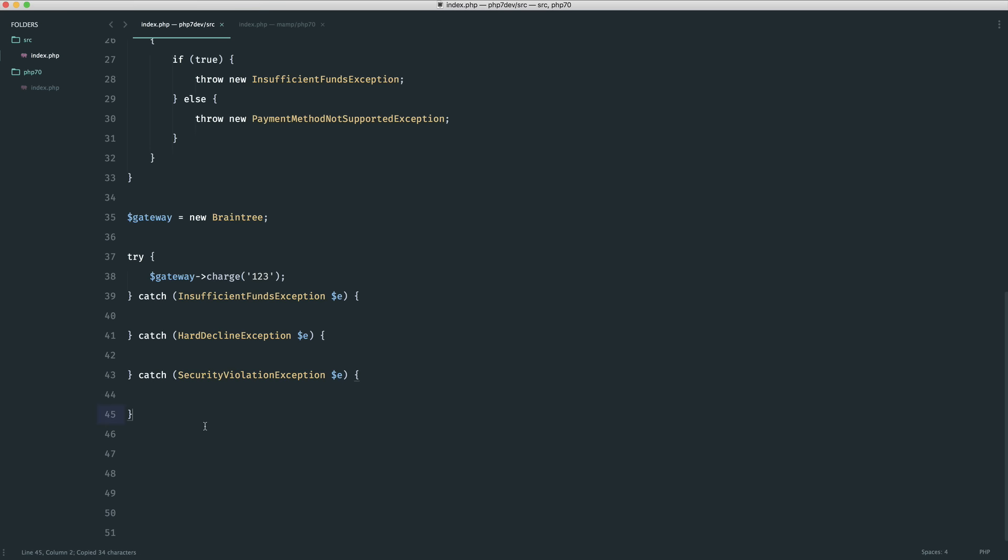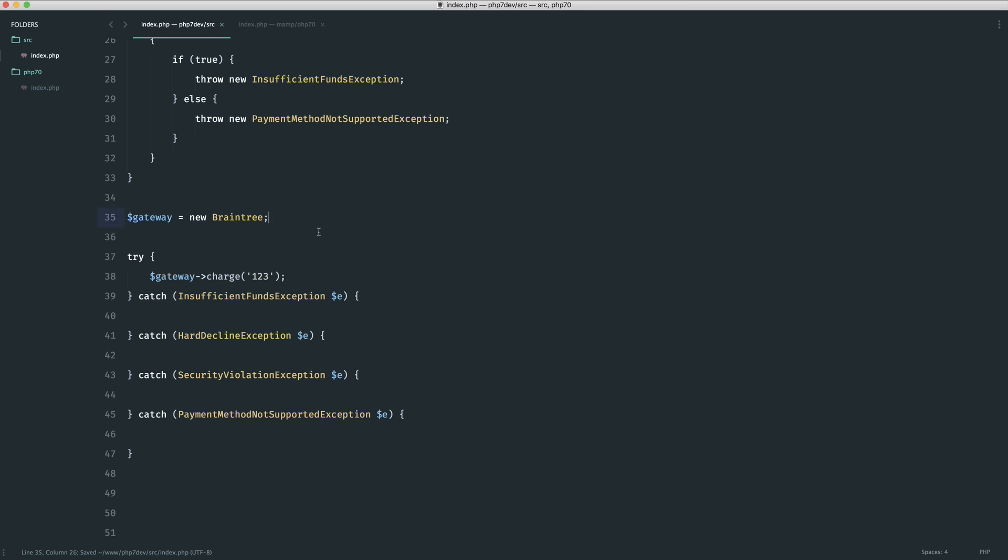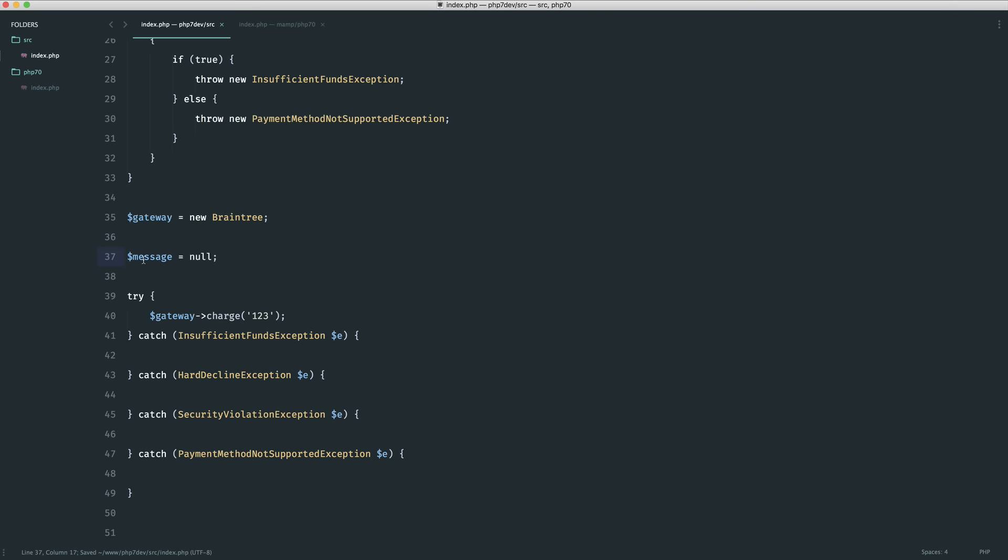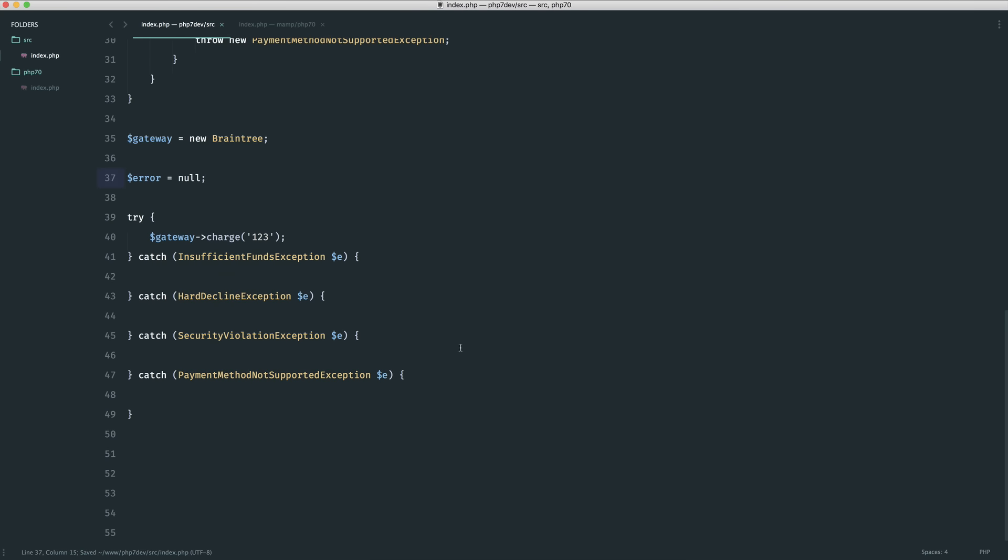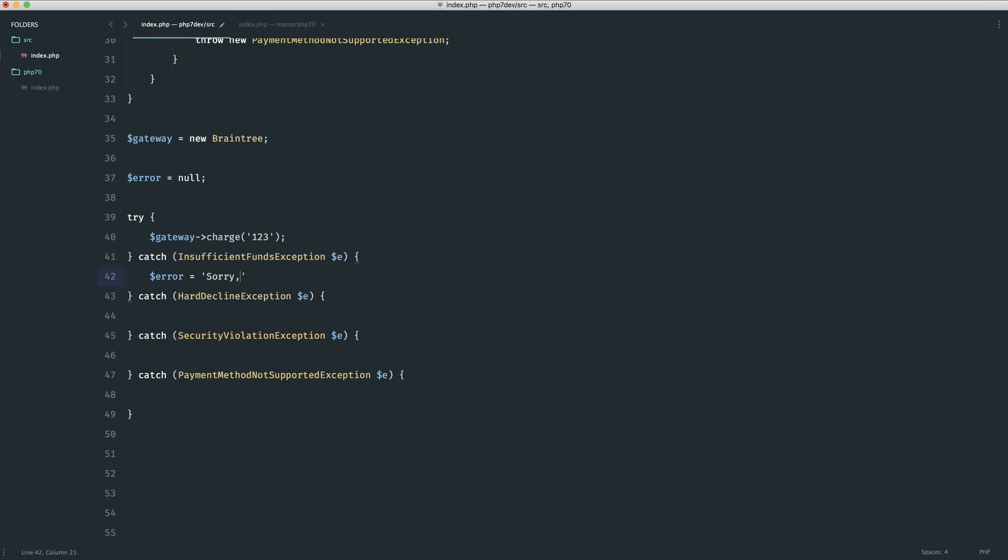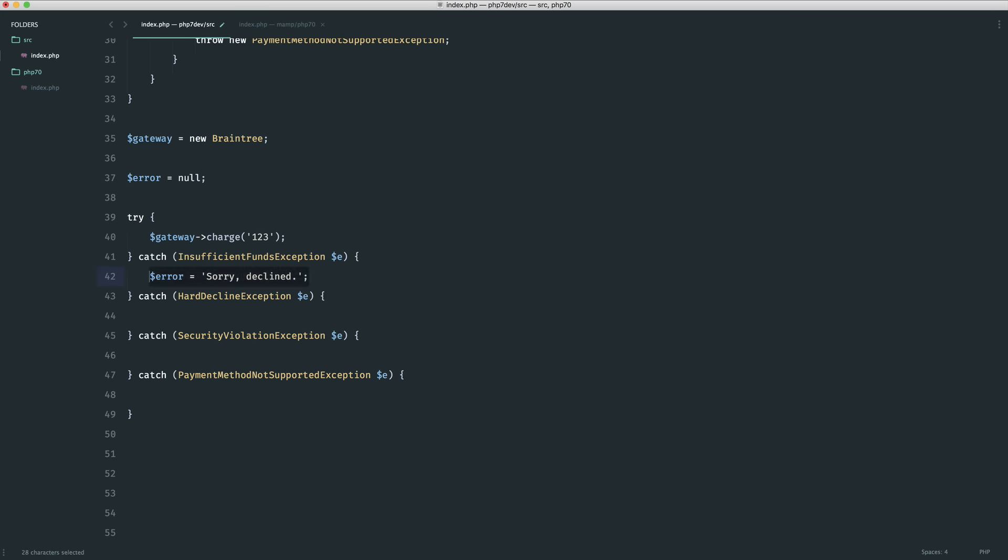Let's implement the final one and then we'll take a look at how we may get around this in the traditional sense. What I would tend to do is up here somewhere go ahead and create a message, maybe it's null, could be called whatever you want. In here what I would say, well if there are insufficient funds I want to just give a general message, sorry declined. I would do the same for a hard decline and I would do the same for a security violation.